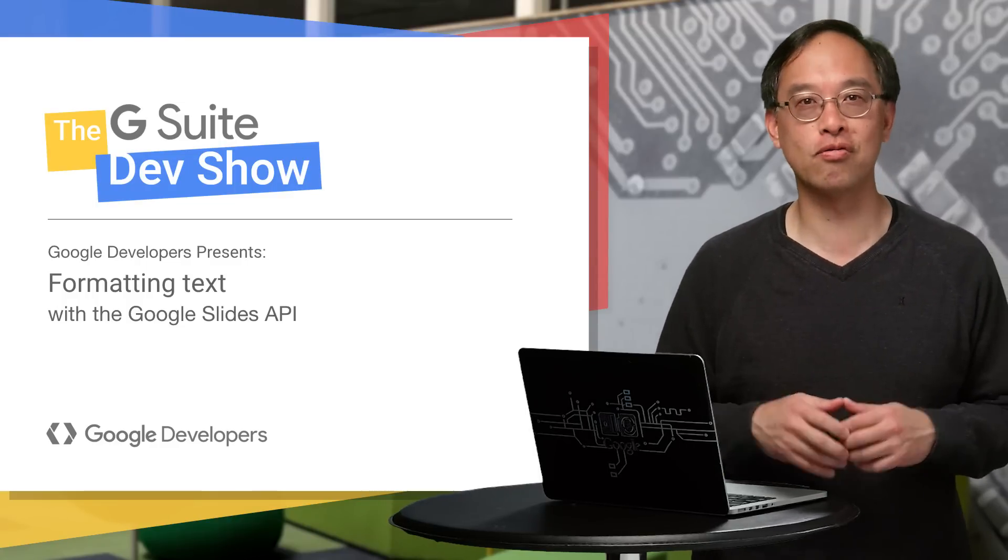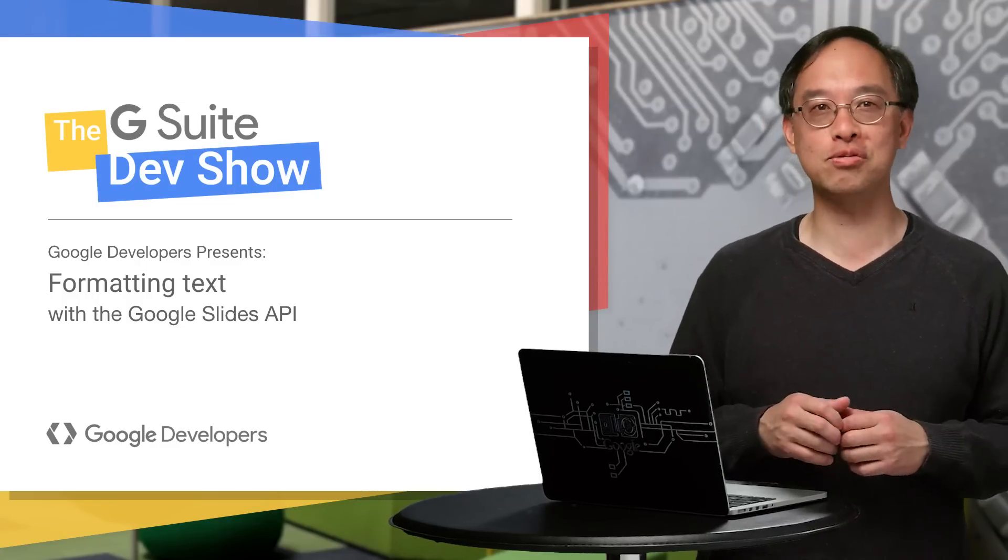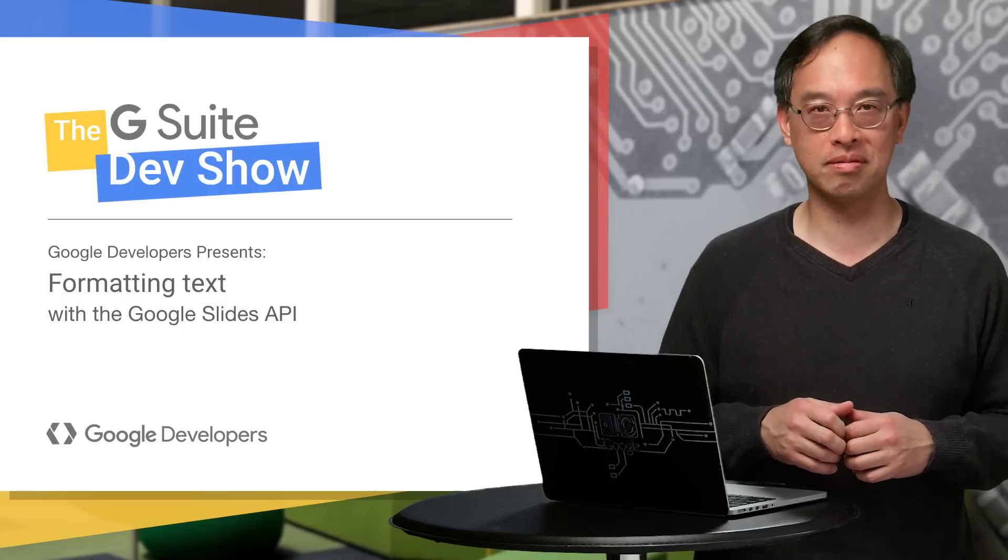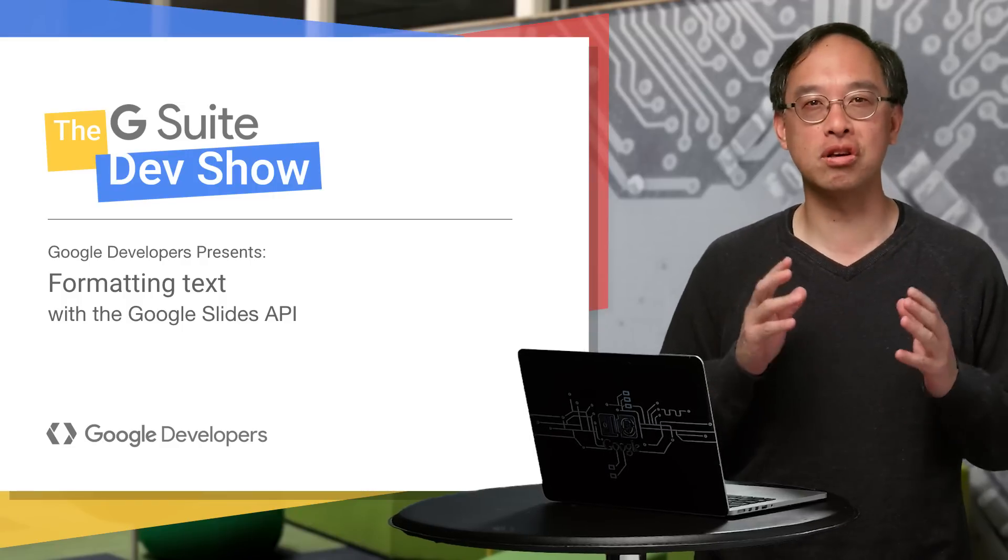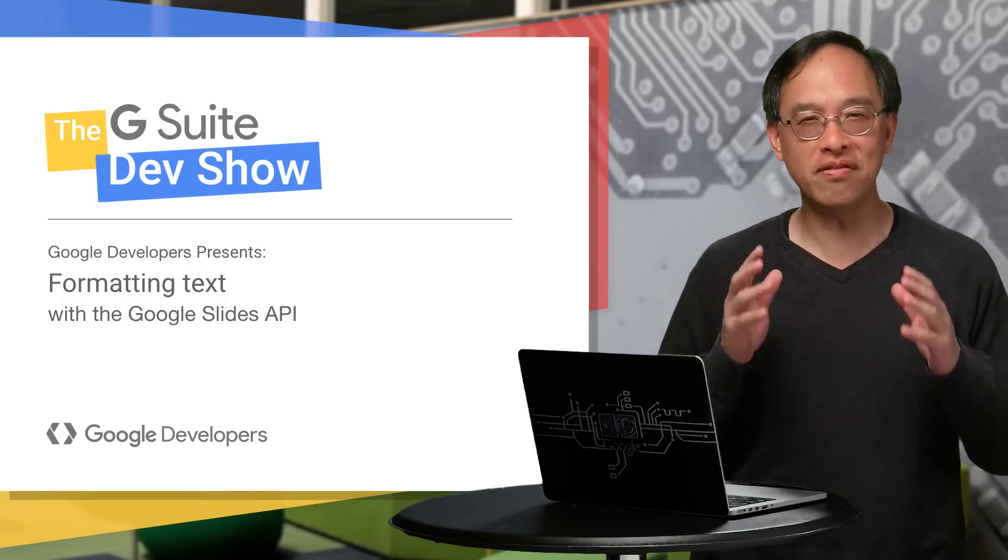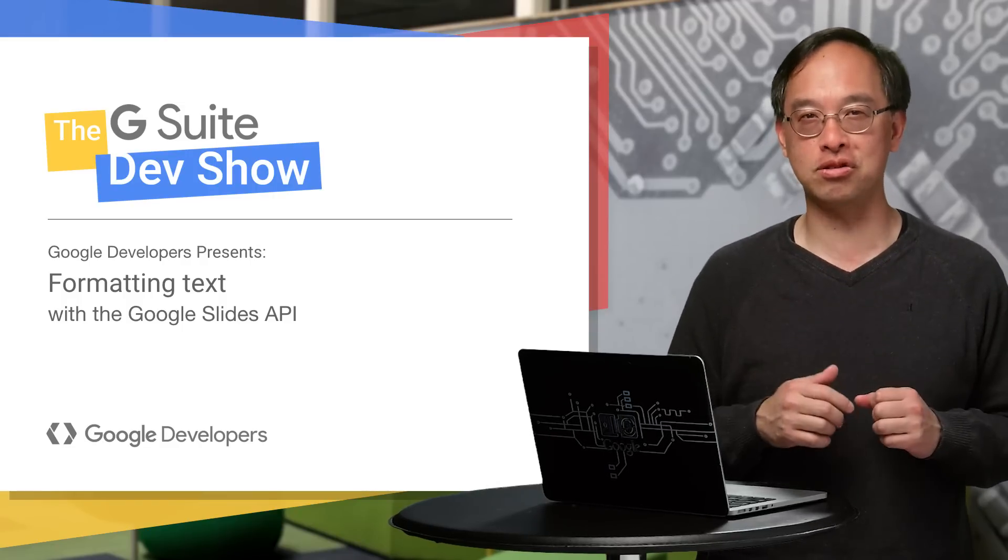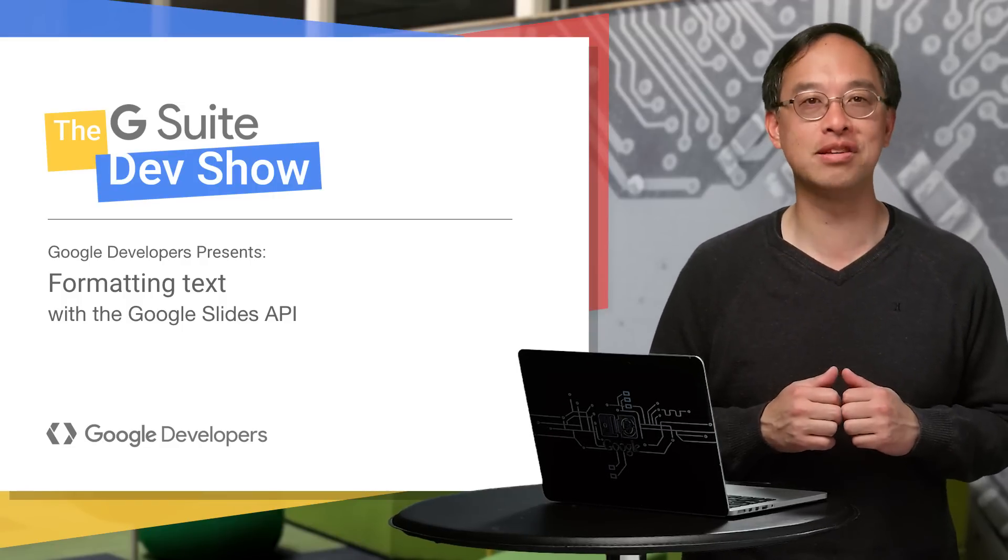Hi, this is Wesley Chun, your friendly neighborhood G Suite developer advocate. Today I'll be showing you how to format that very important text using the Google Slides API.